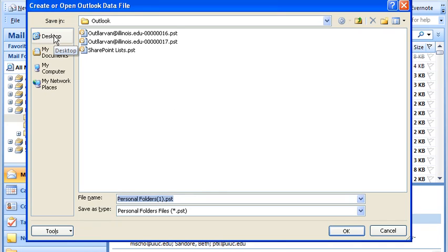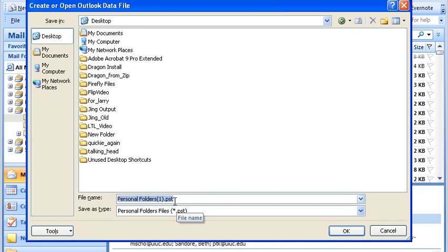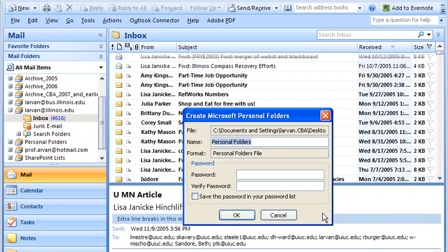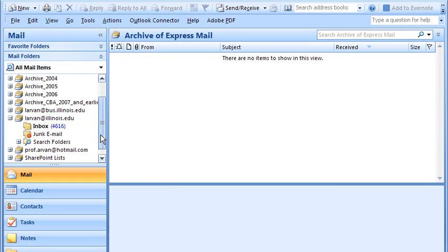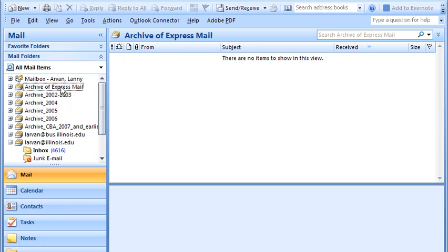We have to put it someplace. I'm going to put it on my desktop — I'm going to throw this away after I'm done, so you should put it where you want it on your computer. This is a particular personal folder. I'll change the name to 'Archive of Express Mail' and click OK — no password on it. There it is: Archive of Express Mail.